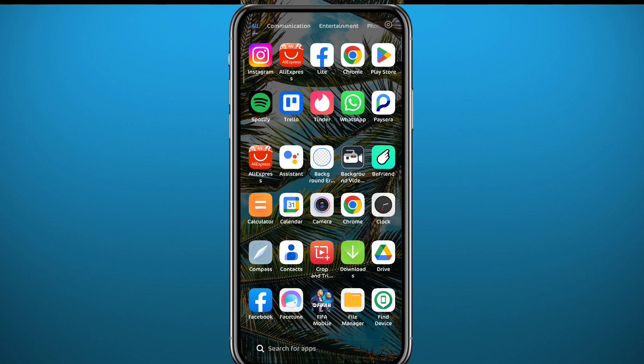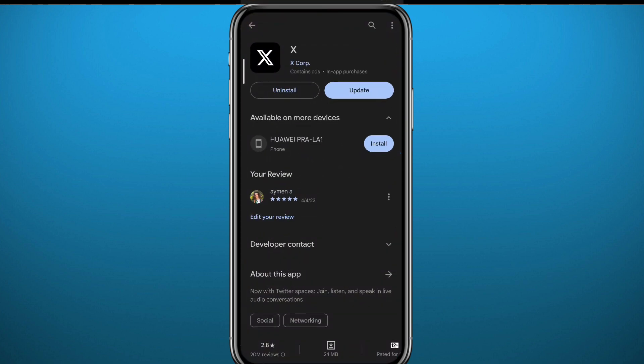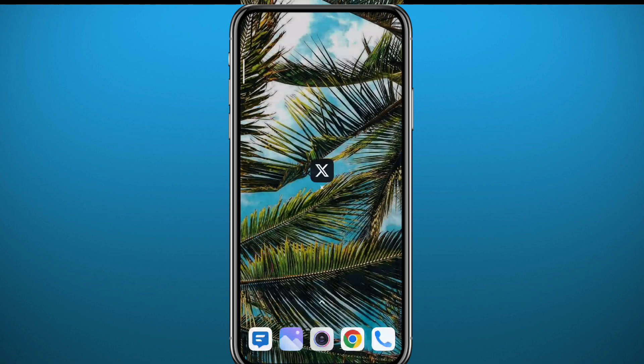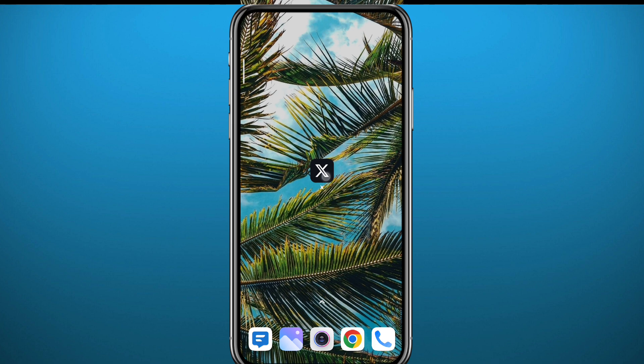First, open the Play Store or App Store and make sure you have the Twitter/X app updated to the latest version available. That is very important — social media apps nowadays are changing things around all the time, and for this method to work properly you need to make sure your app is updated to the latest version.